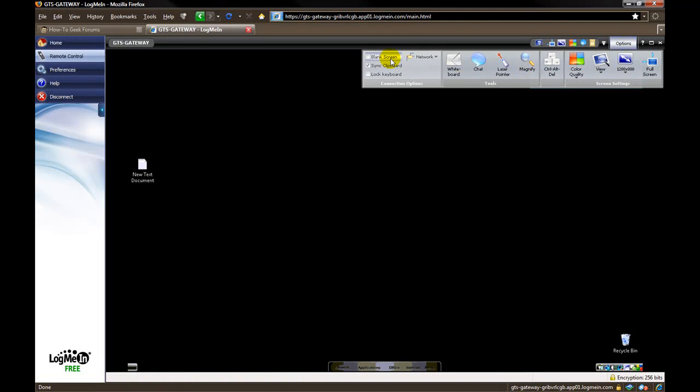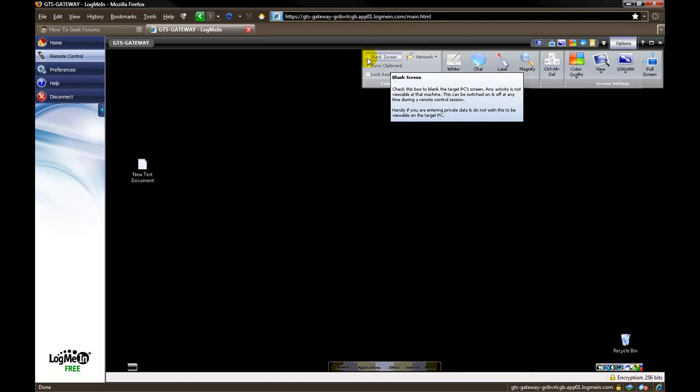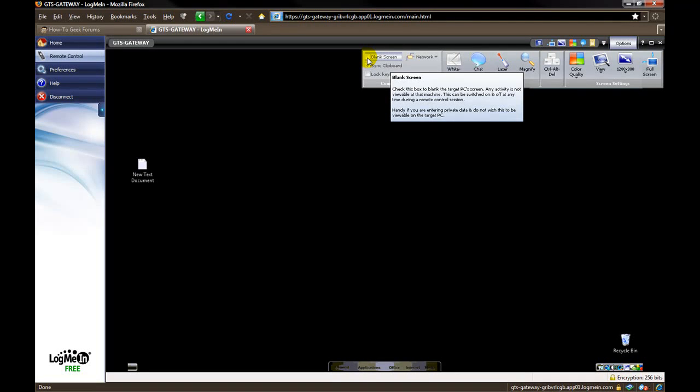Now over here, you have some more options. The blank screen, if you turn that on, will actually turn the monitor off of the remote computer that you are controlling. So that way, say if it is a computer at work or you just don't want anybody to be able to see what you are doing, you would put a check mark here and it shuts that monitor off.